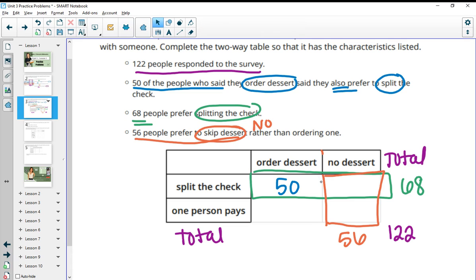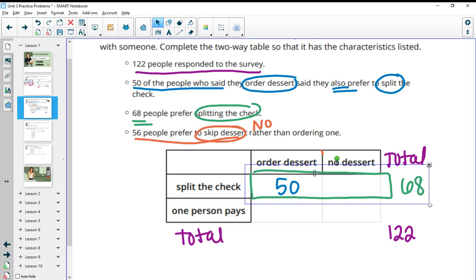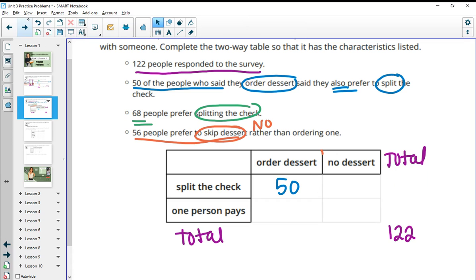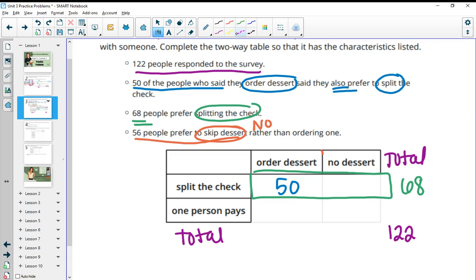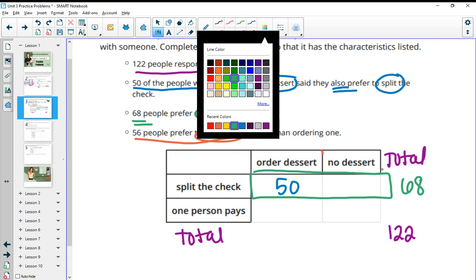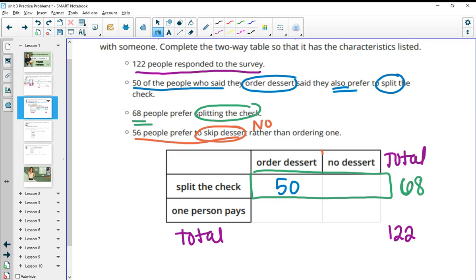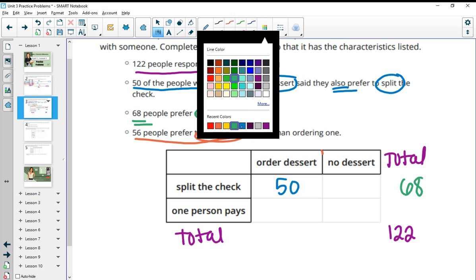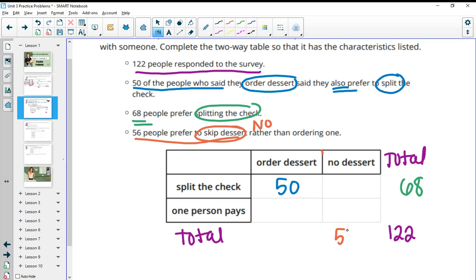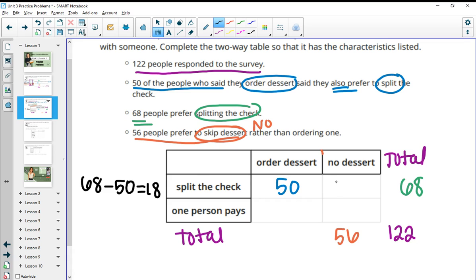So now you can go and figure out the missing boxes here. If we know that these two boxes need to total up to 68, then we can just do 68 minus 50, which gives us 18 that would need to go here. So that 50 plus 18 gives us the 68.